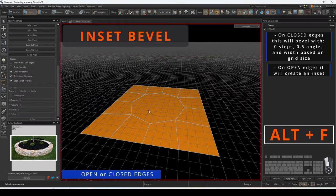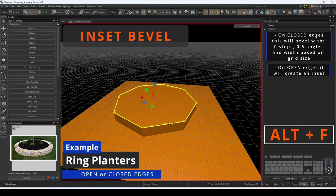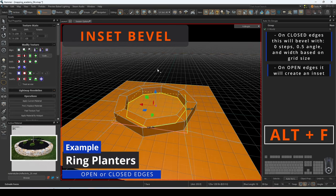Another use for inset bevel is for quick trim cuts around the meshes, regardless of complexity.